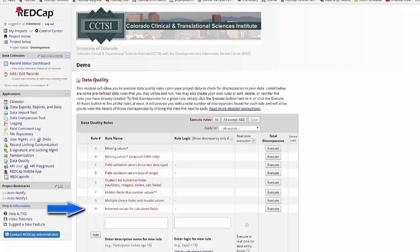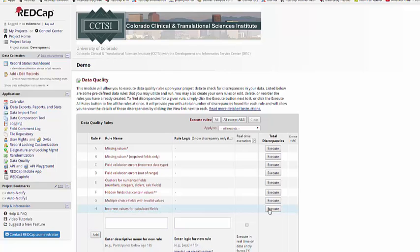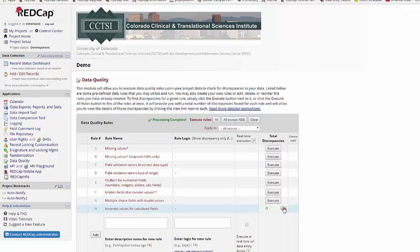One of the most valuable of the Data Quality Rules is Rule H, looking for incorrect values in calculated fields. If you recall, the calculations in calculated fields aren't actually sent to the server until you hit Save. So if you update a calculation, it won't necessarily recalculate the values for your entire project, or you may import data into a calculated field that's incorrect. So you can check your project, and it'll let you know if there are any discrepancies. If there are, when you click View, you'll be able to correct the errors in all calculated fields with a single click.